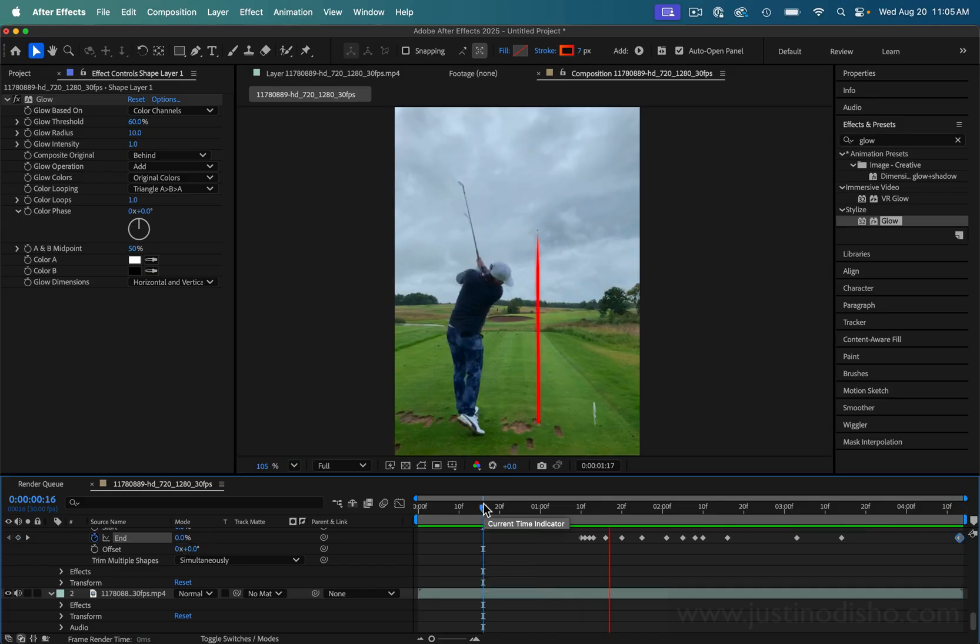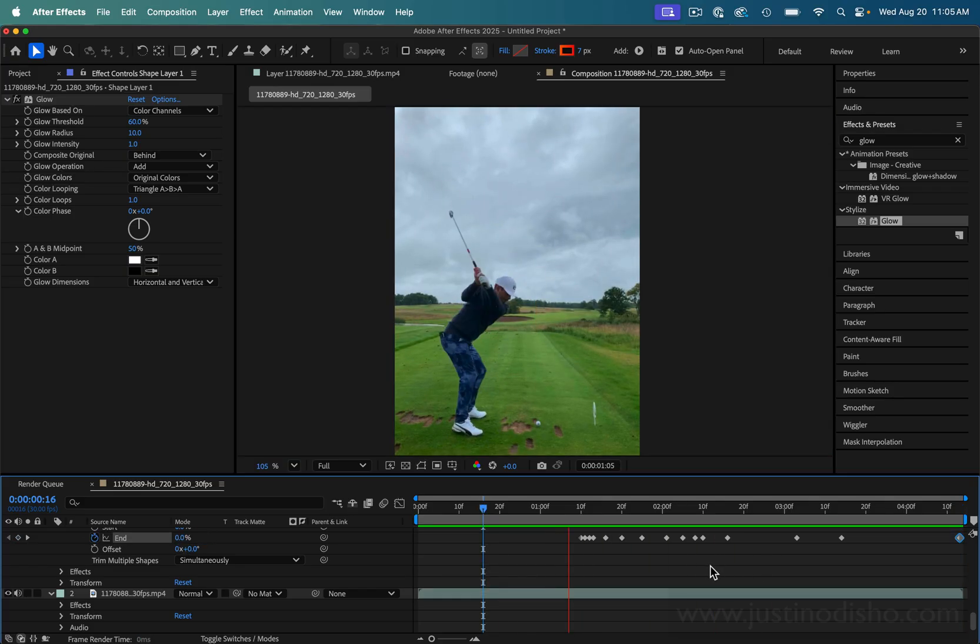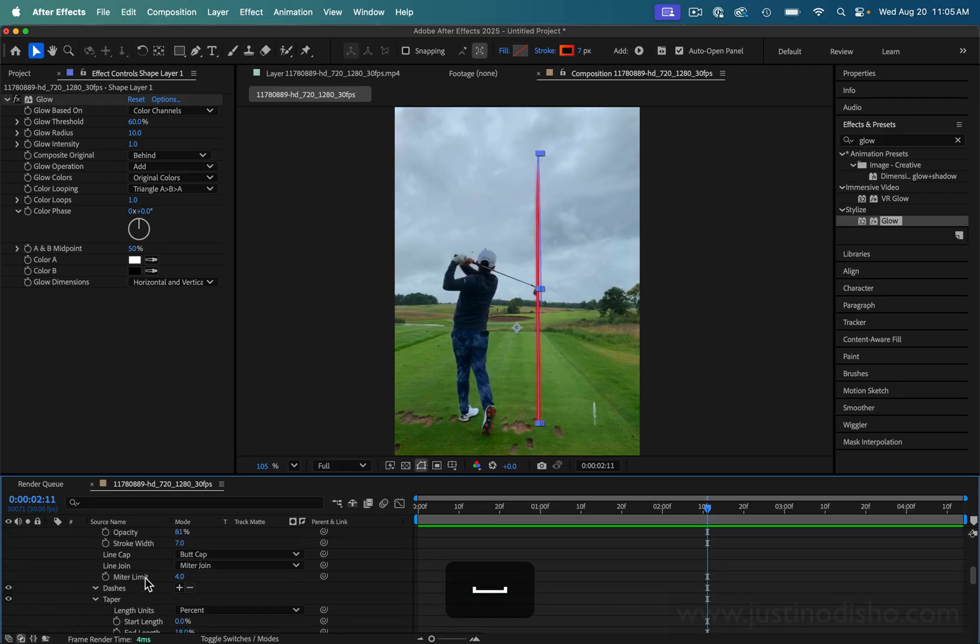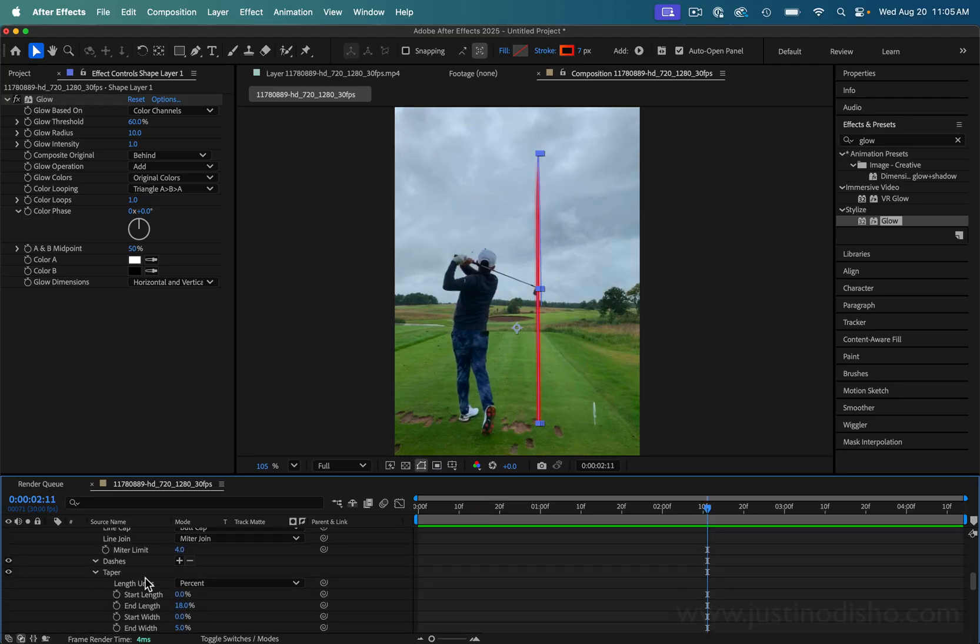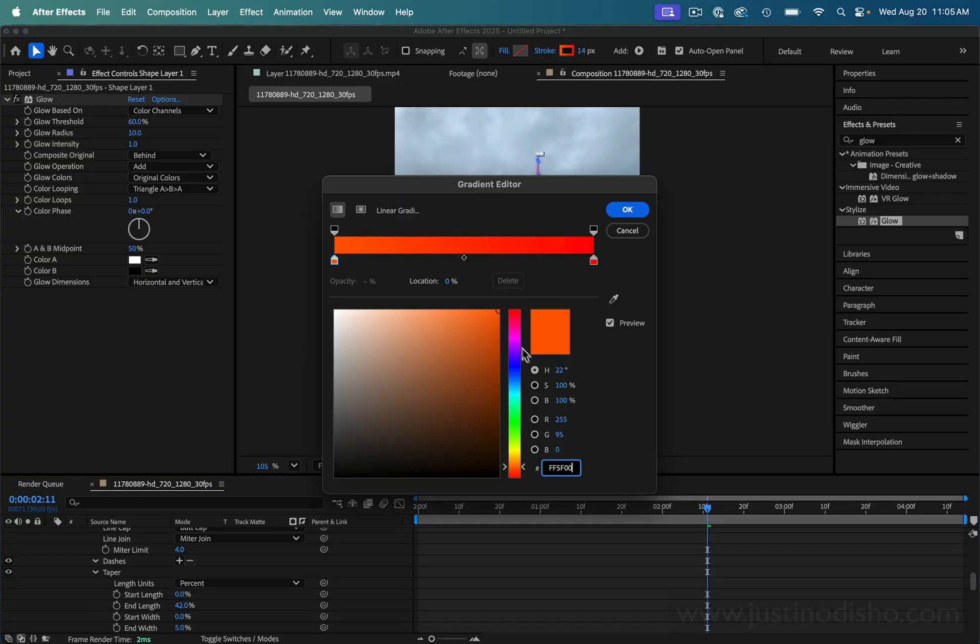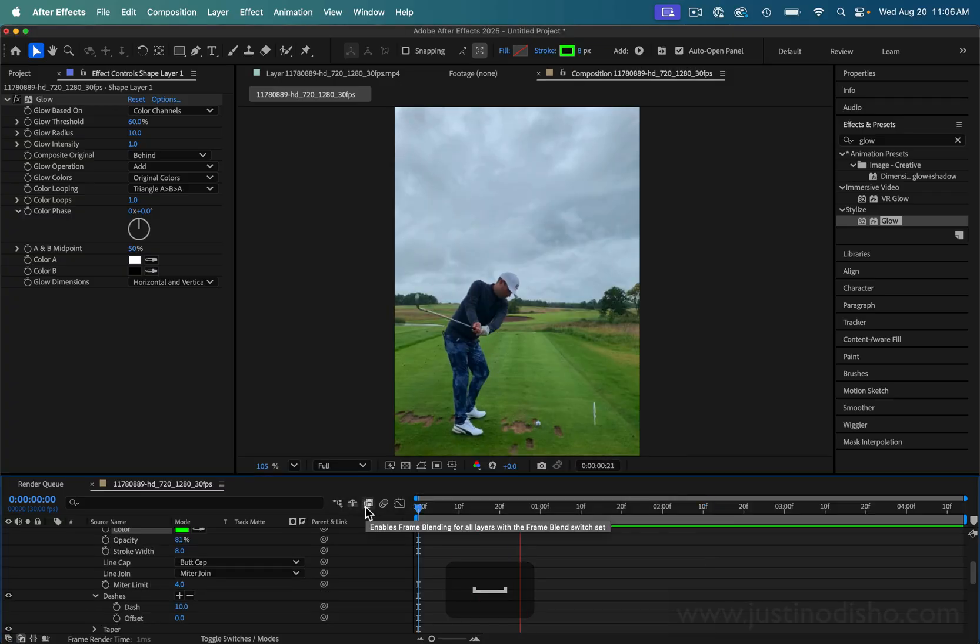So I can play that back and I should be happy with my animation. But if you're not, you can always go back and adjust things. Like now if I wanted to add a little bit more taper or change the stroke size in the first place, I can do that. I can change the color, whatever I want, and you can have some fun with it and make it your own style.